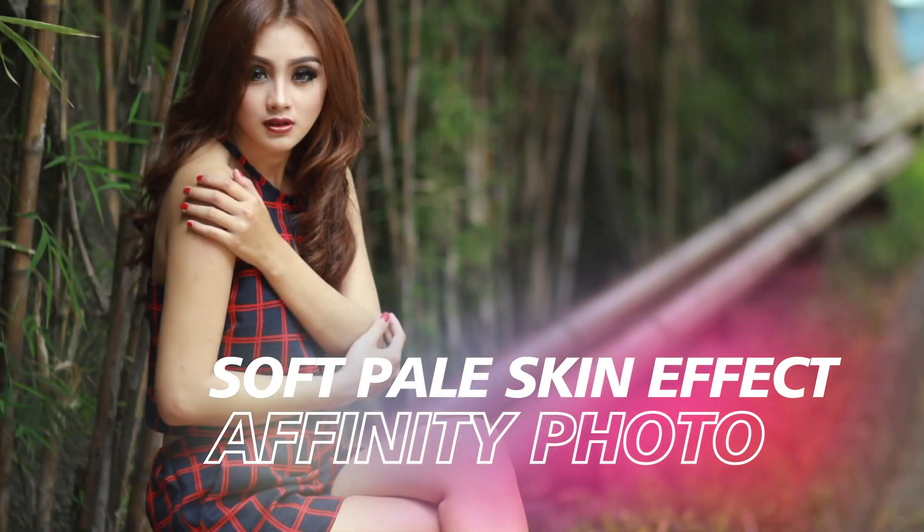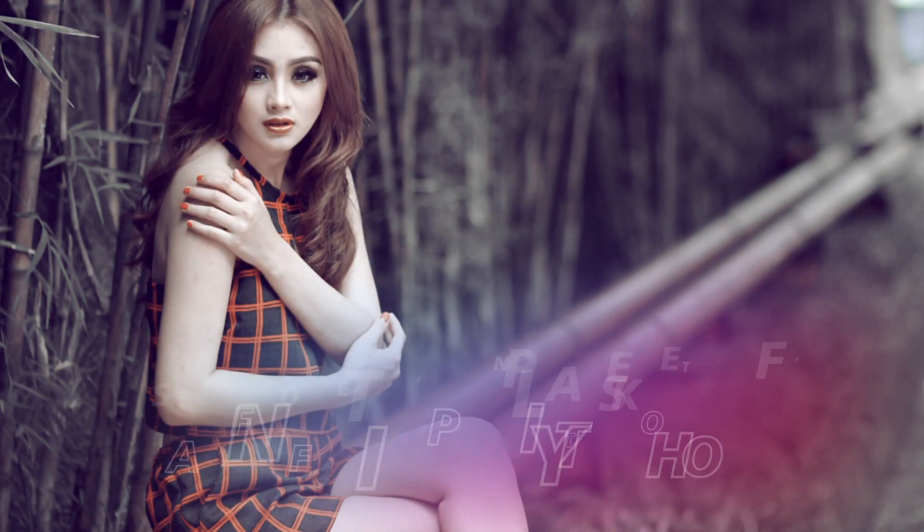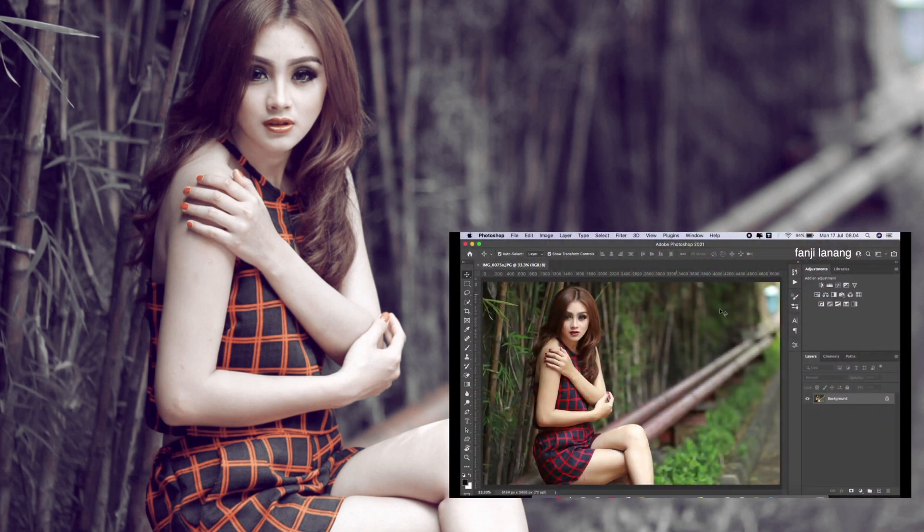Here is a quick soft pale skin effect recreated in Affinity Photo as per request of a viewer. Link to the original video is in the description.